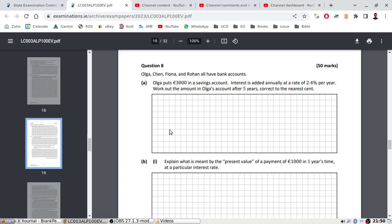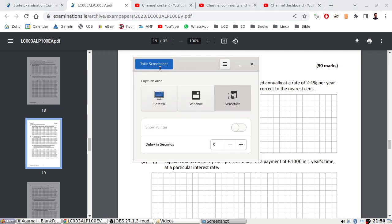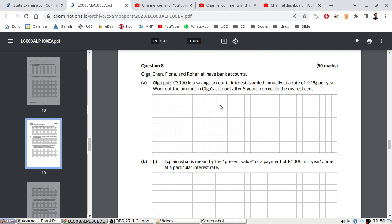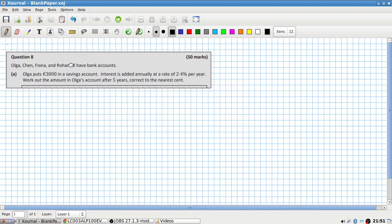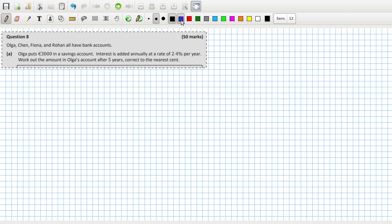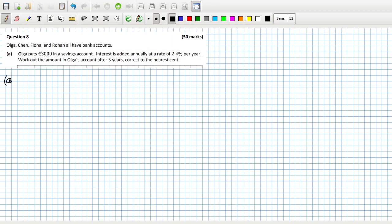She puts three thousand in a savings account. Interest is added annually at 2.4% per year. How much does she have after five years? So she's going to get three thousand increased by 2.4% for five years. To the nearest cent, that gives three thousand three hundred and seventy-seven point seventy.